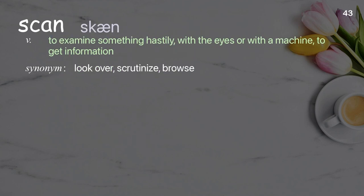Scan. To examine something hastily, with the eyes or with a machine, to get information.